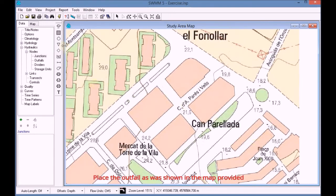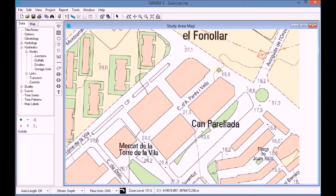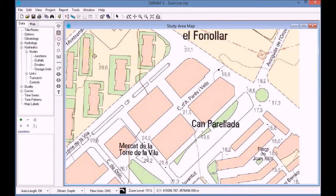Place the outfall as shown in the map provided. Then continue drawing the nodes in such a way that they are placed as in the map provided.